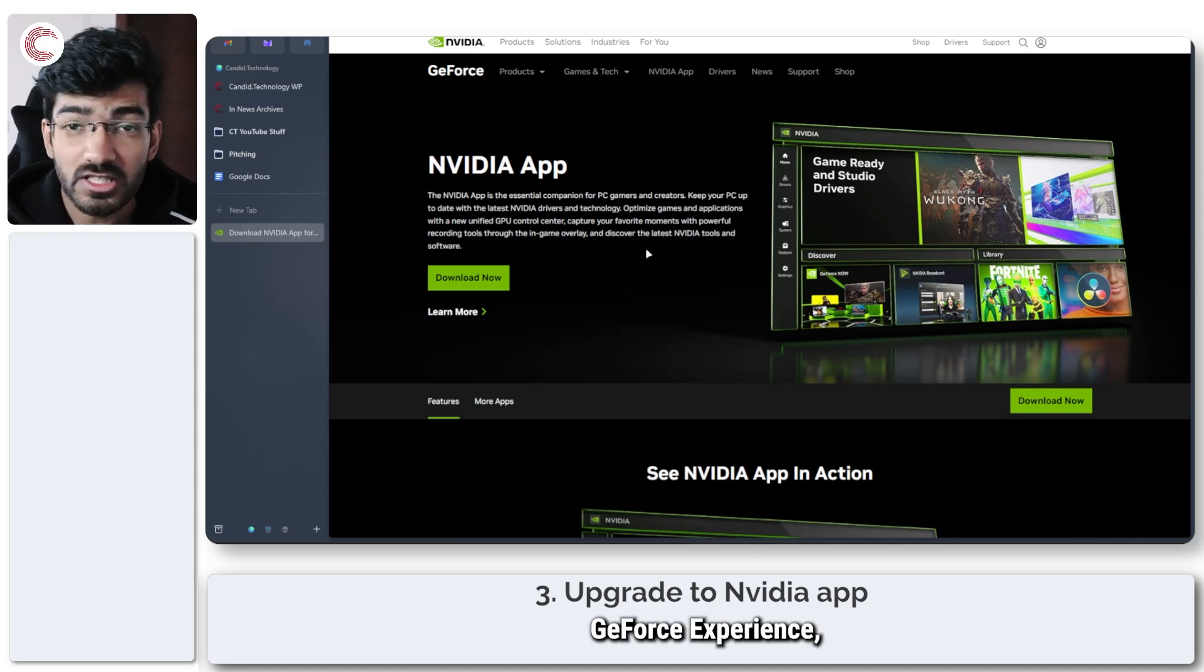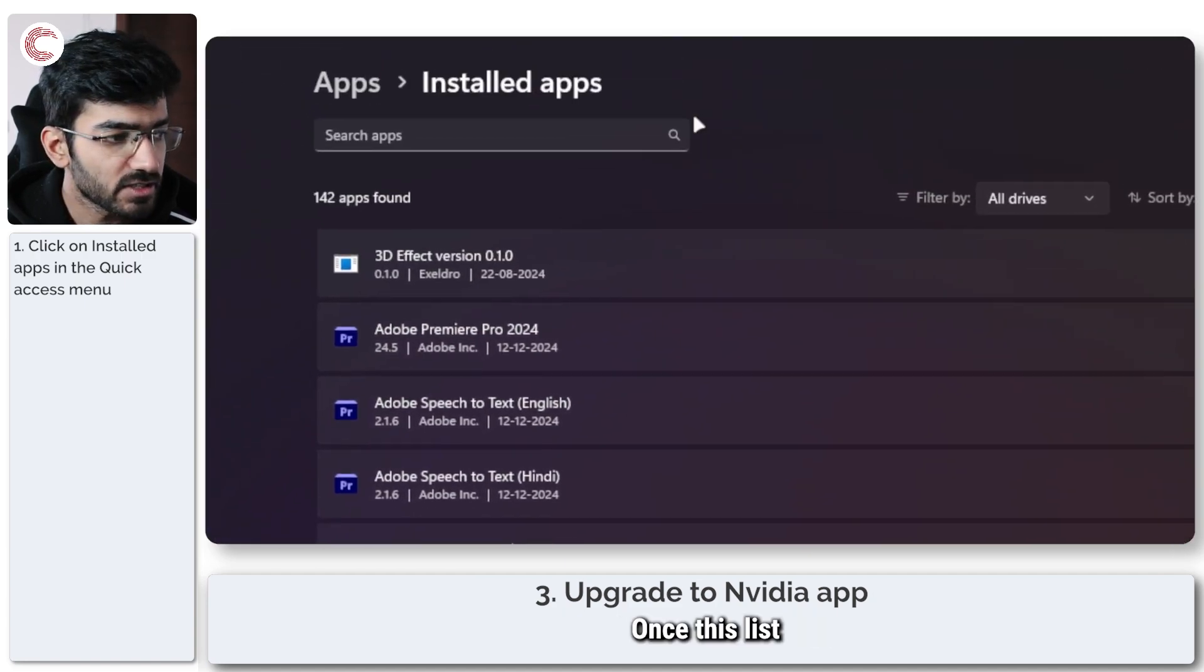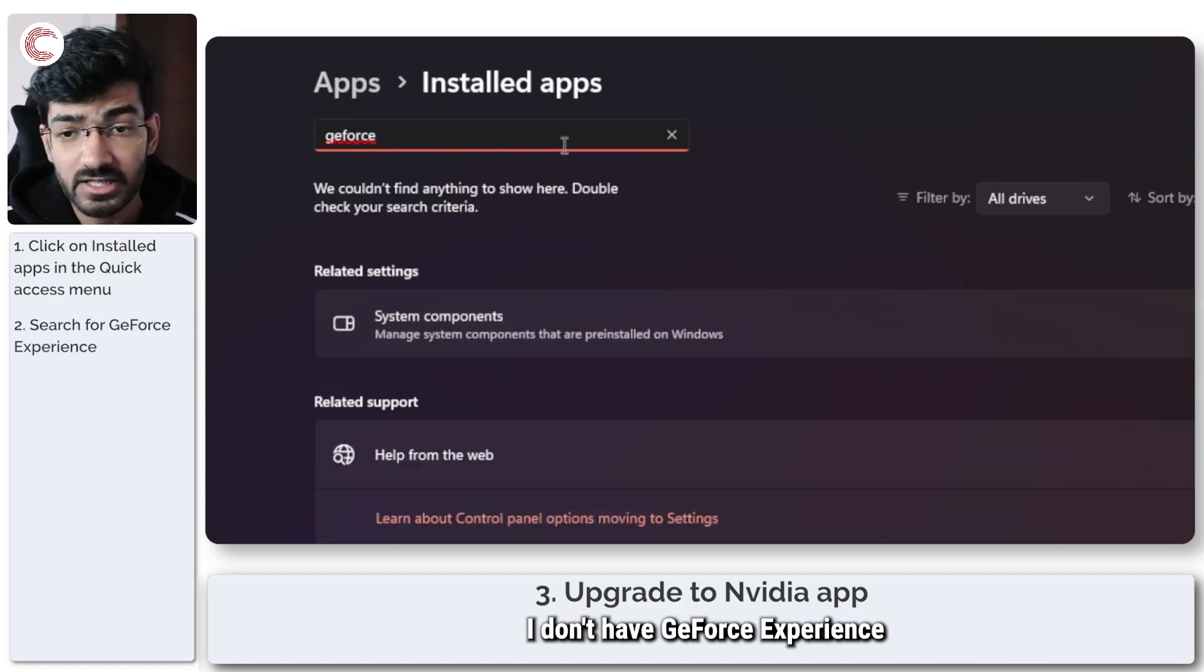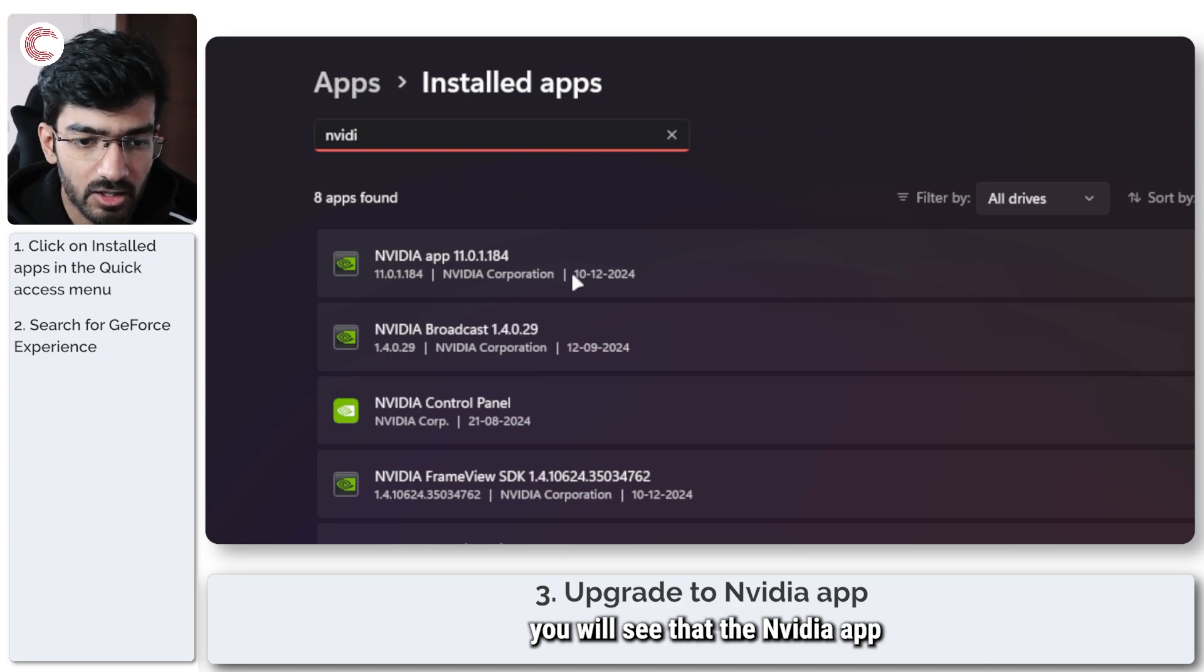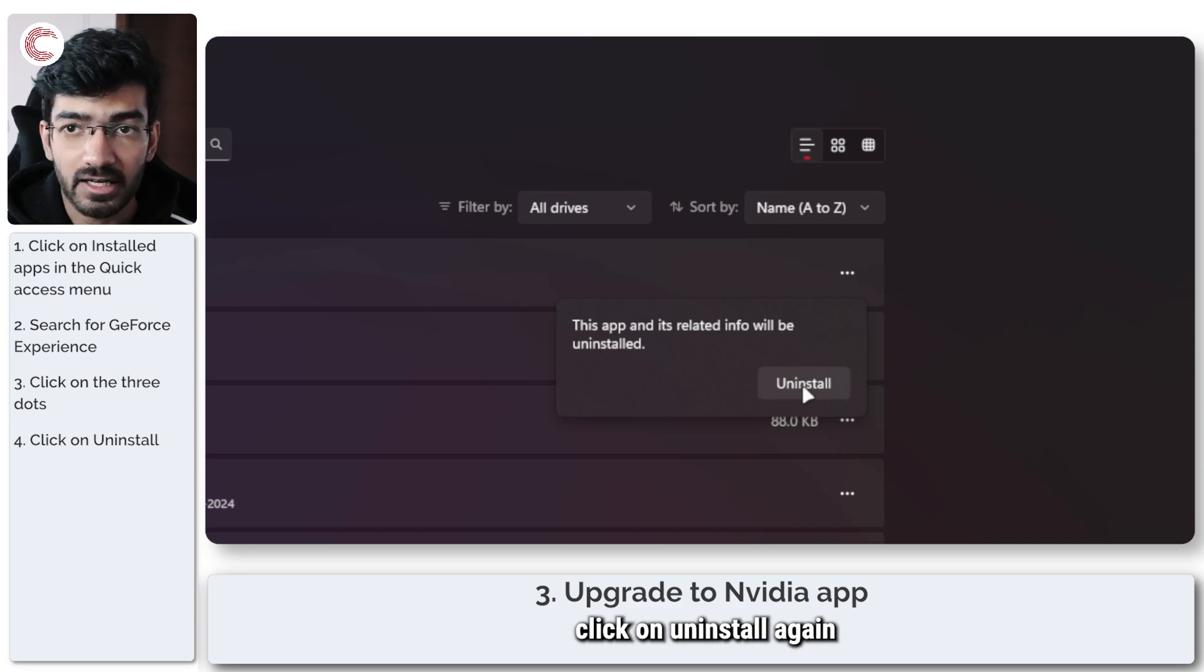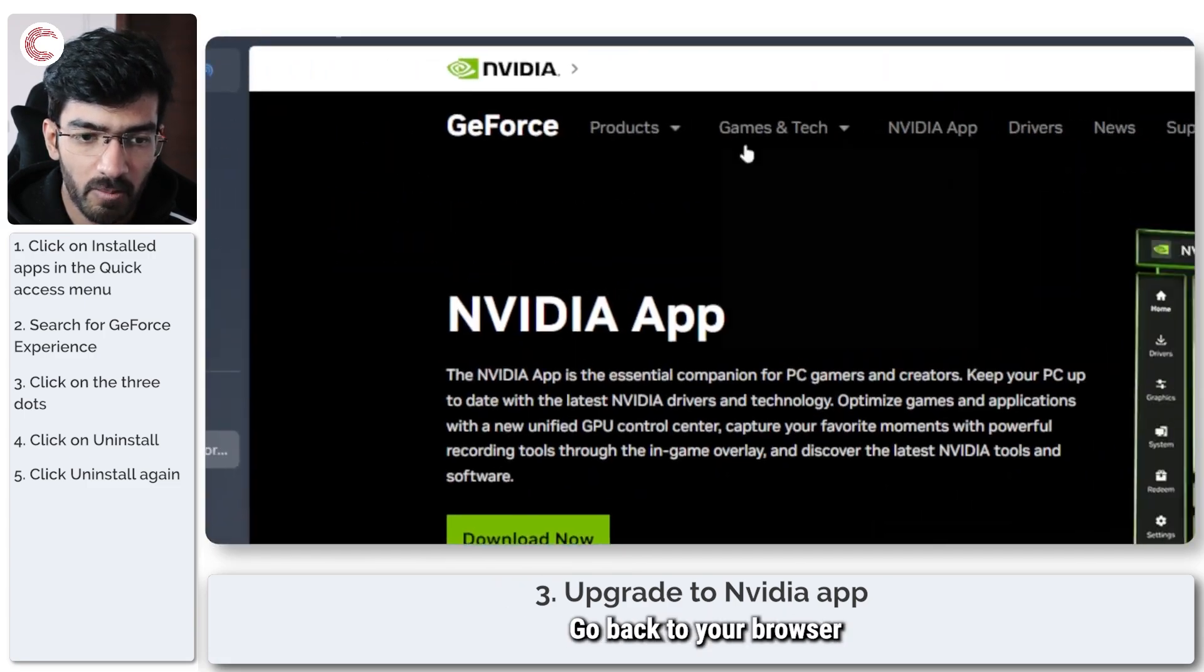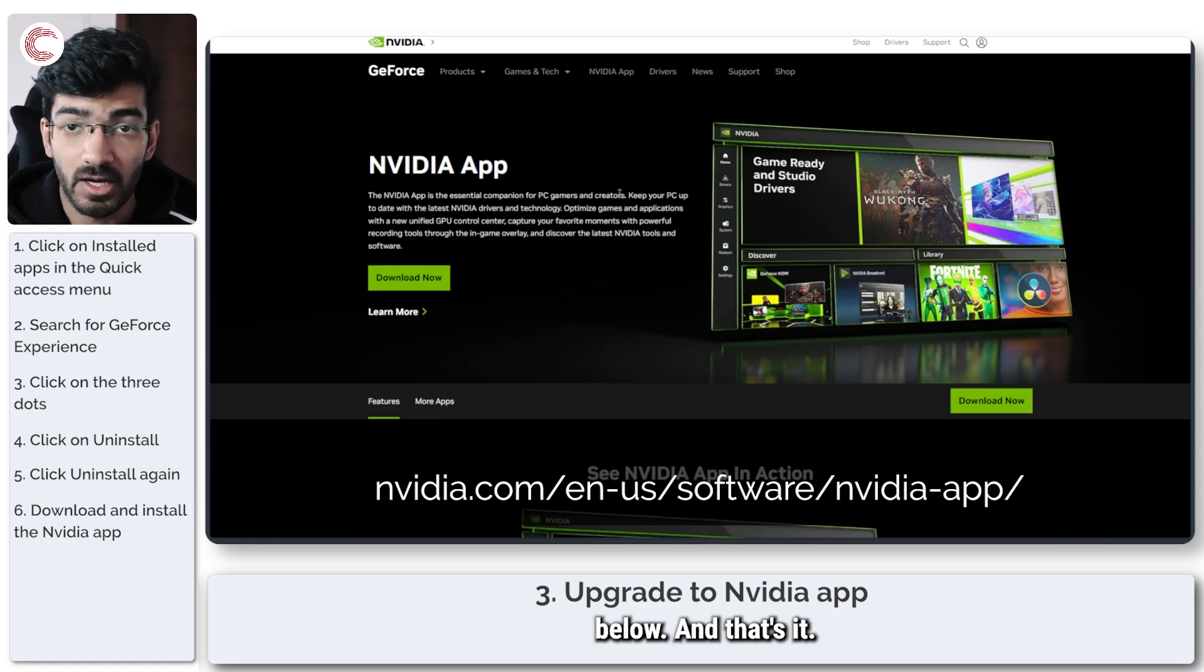If you want to uninstall GeForce Experience that's also pretty easy. Press Windows key plus X to open the quick access menu and head over to installed apps. Once this list loads up we're going to search for GeForce Experience. As you can see I don't have GeForce Experience because the NVIDIA app has replaced the program on my system. So if I search for NVIDIA app you will see that the NVIDIA app shows up. If I want to uninstall it I can just click these three dots, click on uninstall. Windows will ask for confirmation. I'm going to accept that and click on uninstall again. So you can get rid of GeForce Experience via this method, close this, go back to your browser and you will find the NVIDIA app on the official NVIDIA website. A link for this will be in the description below.